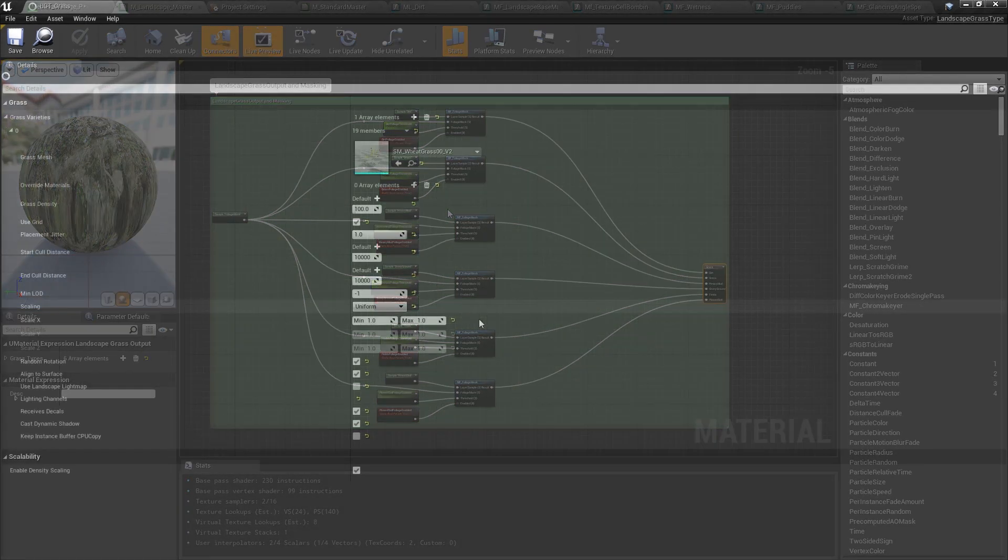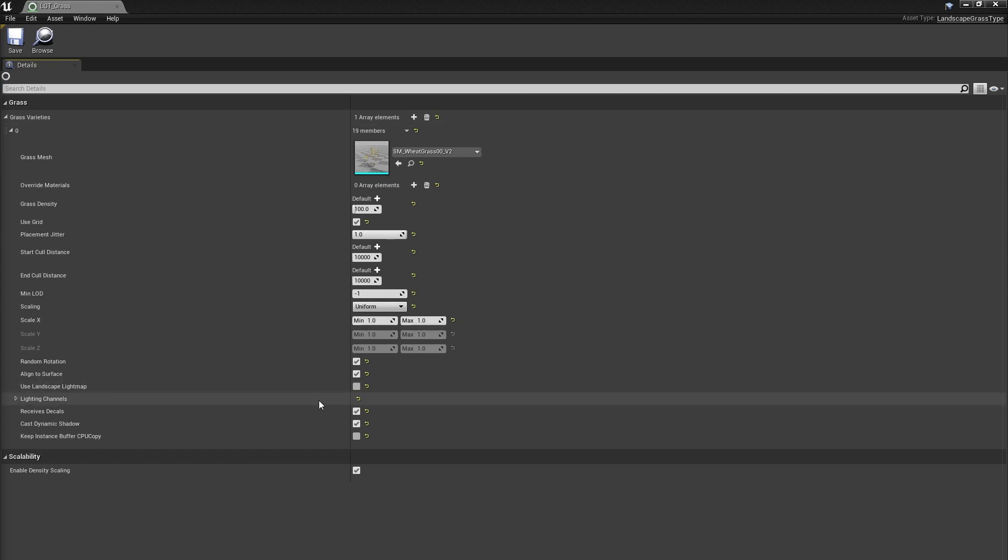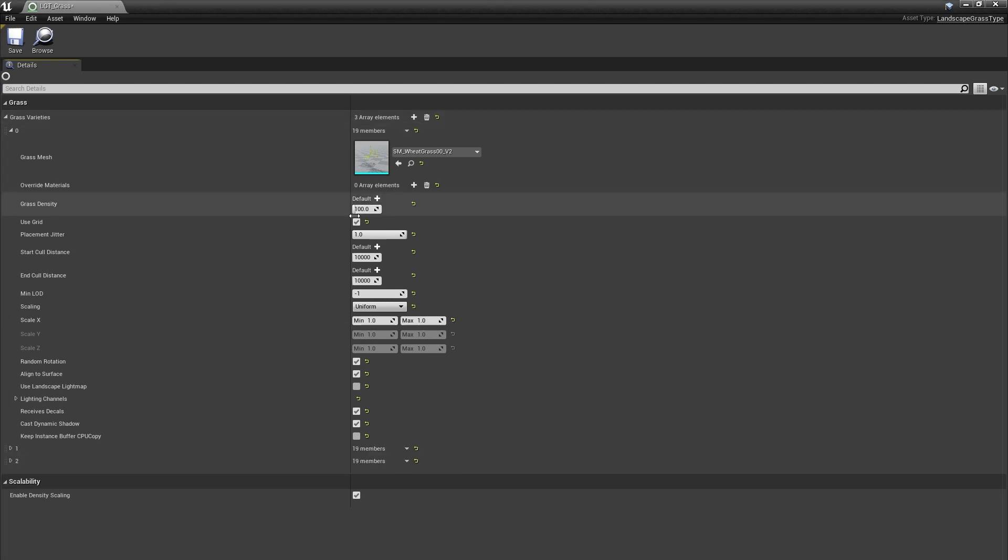These landscape grass type assets are easy to create and allow you a lot of control over how various static meshes are scattered throughout the landscape. You can add multiple varieties of grass, specify your density, random rotation and scaling, and importantly, their cull distances.